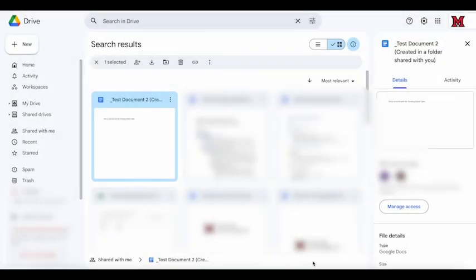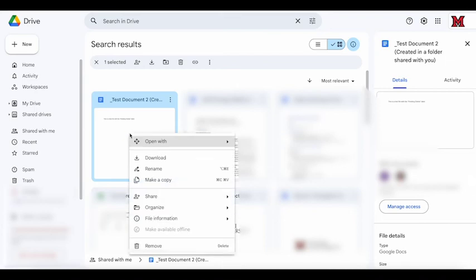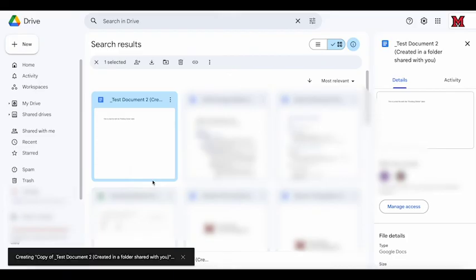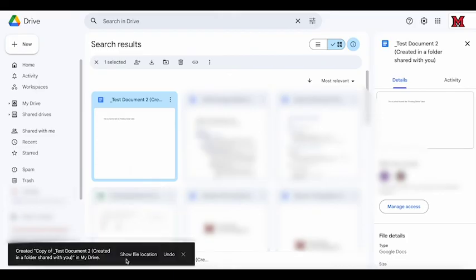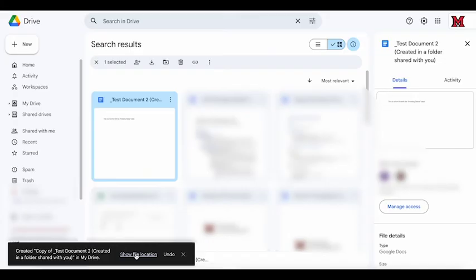If you do need a file marked for deletion, you have a couple options. You can make a copy of the file to store in your own drive. Right-click on the file and choose make a copy. When you do, that copy will automatically be organized into your top-level My Drive, so we recommend you click show file location in the pop-up at the bottom left of your drive. This way, you can immediately organize the file into a location that makes sense for you.